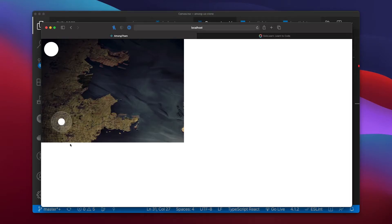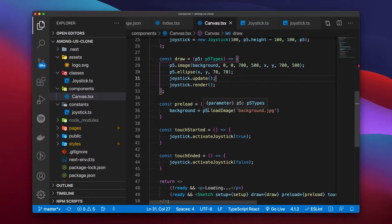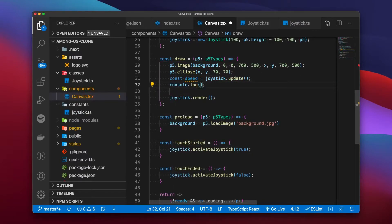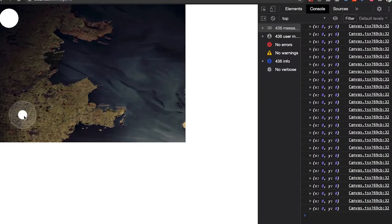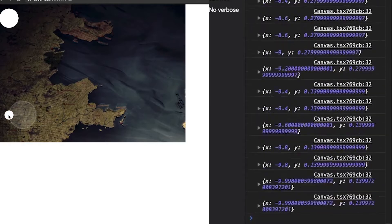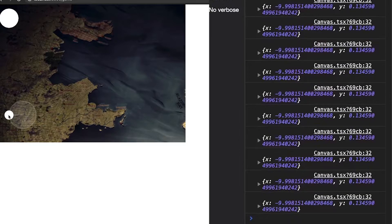Saving and going back to the browser, we can drag the joystick center. At the moment this does nothing because we're not using the return value of its update function. Back in VS Code, within the draw function we save the return of that update to a variable named 'speed'. Moving right, you can see the x value increases; left it's negative — same for the y values.